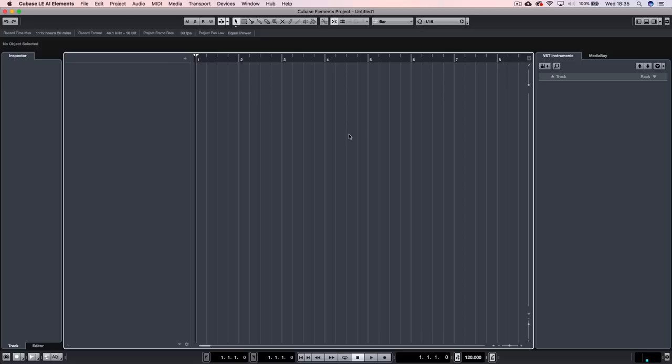So this is the first screen that you're going to see when you open up Cubase. And if you're having trouble installing it, I've got a video linked in the description of how to install your version of Cubase. So the first thing we need to do once we've got Cubase open is select the audio device. And what that basically means is you're probably going to have a sound card, like a Focusrite, an interface of some sort.